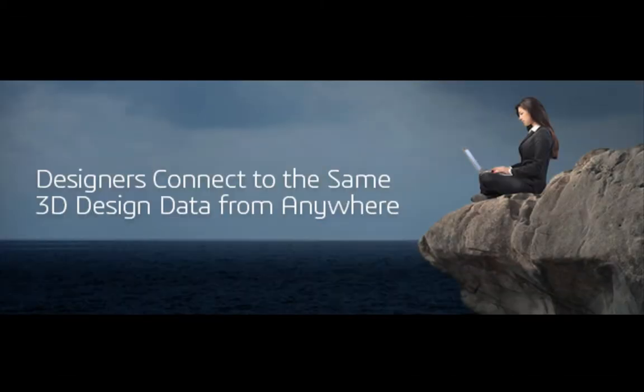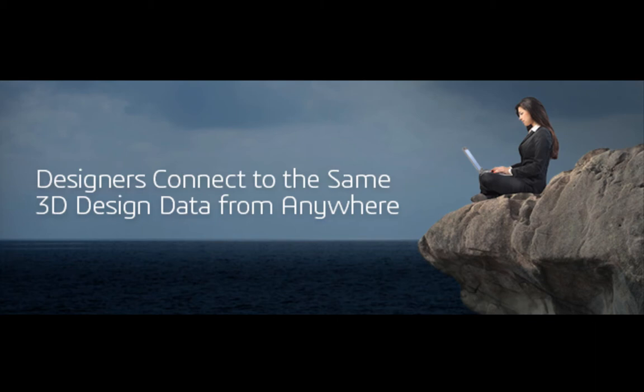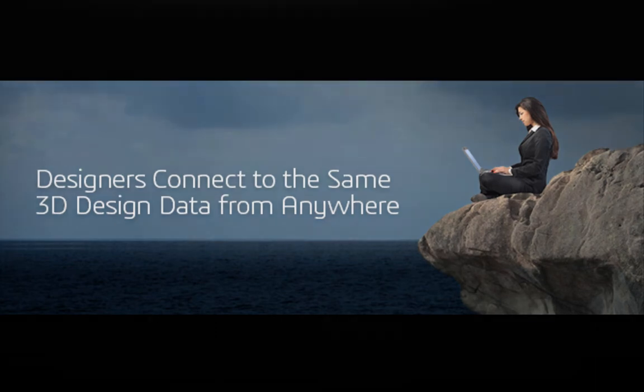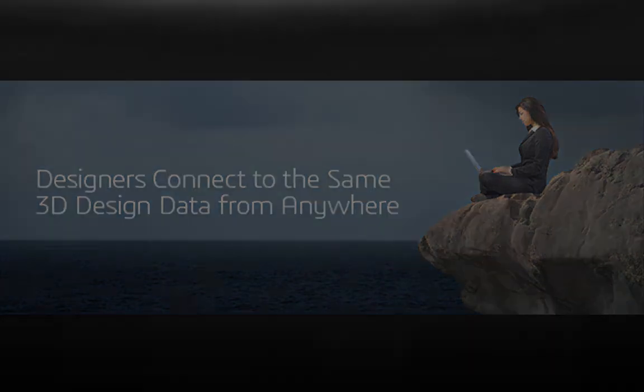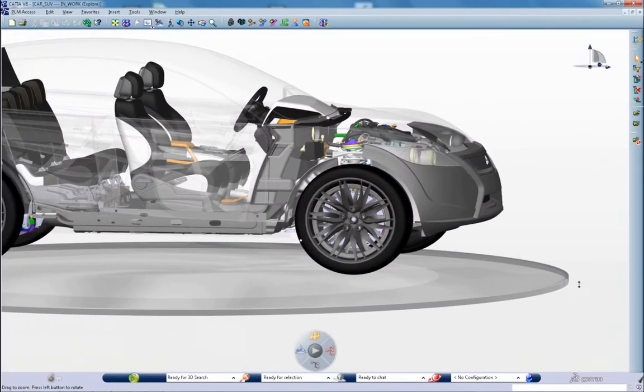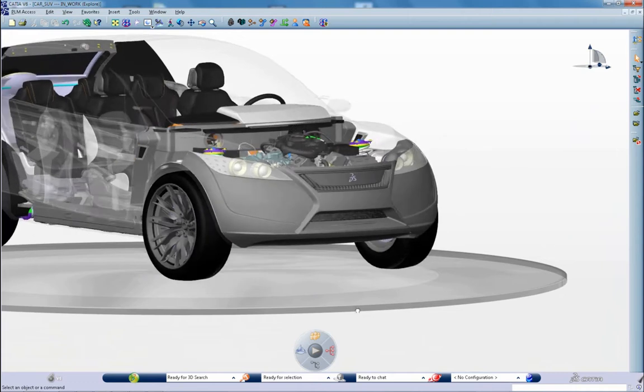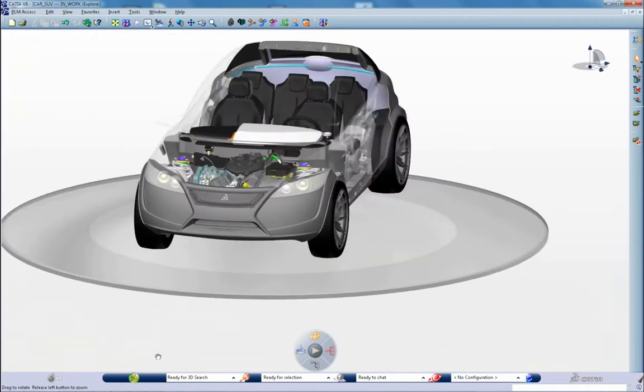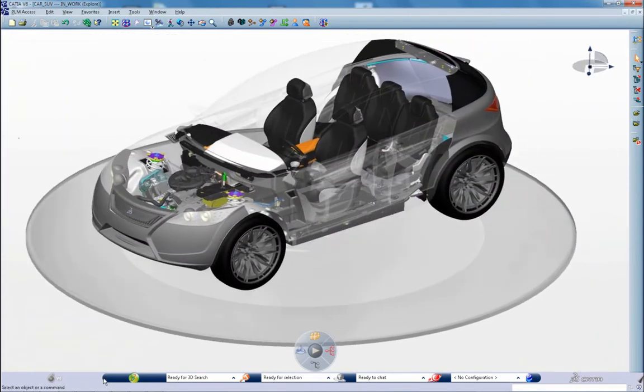If you could confidently access 3D design data from anywhere, what impact would this have on your design process? One single source of the truth leads to more confident collaboration with greater efficiency and accuracy. CATIA builds on this 3D experience platform to address the real needs of engineers.